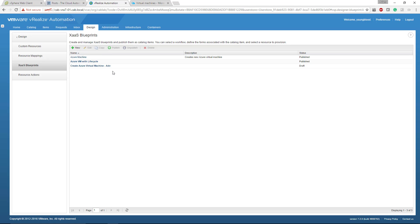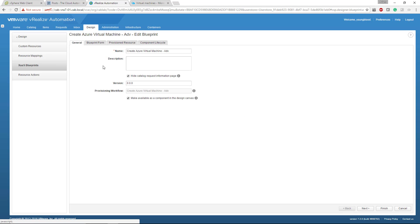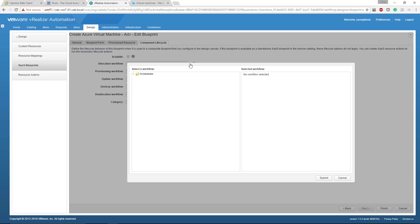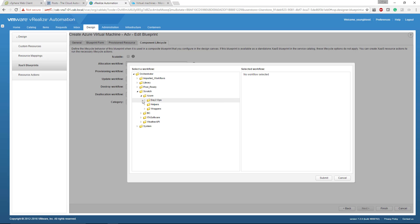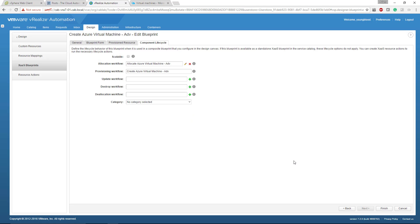And then click back into that new X as a service blueprint we just created. And if we go over to component lifecycle, you'll notice there's some additional boxes here. Allocate workflow. If you click the little plus next to it, go to orchestrator, locate that same workflow that you copied. So scratch Azure helpers allocate, submit.